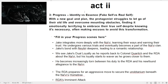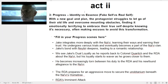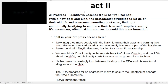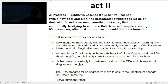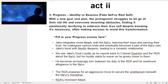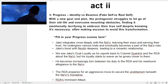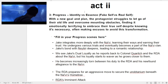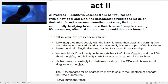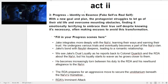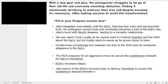Number three: identity versus essence — fake self versus real self. With a new goal or plan, the protagonist struggles to let go of their old life and overcome mounting obstacles, finding it emotionally terrifying to embrace their true self despite knowing it's necessary on this journey, often making excuses to avoid this transformation. So in Jake's case,